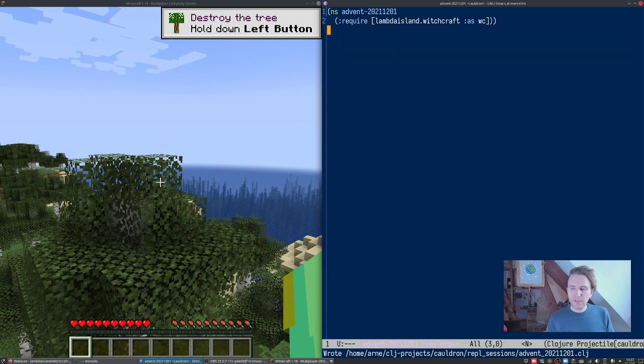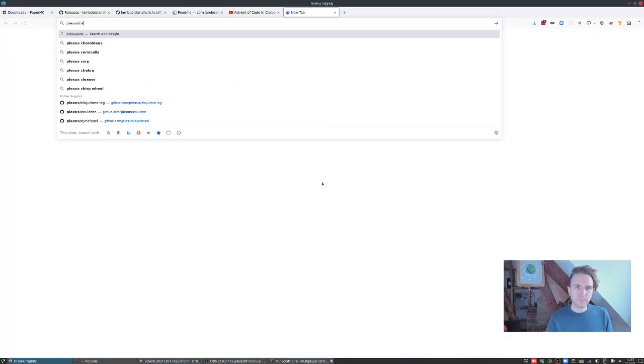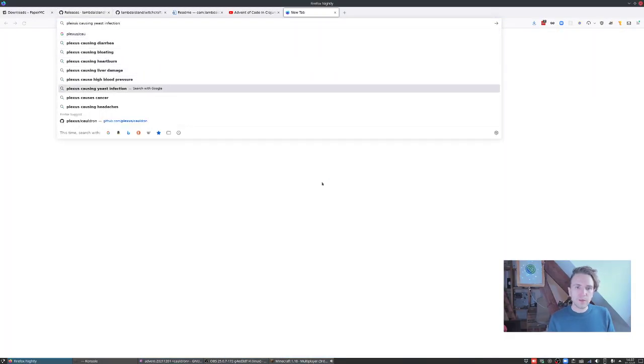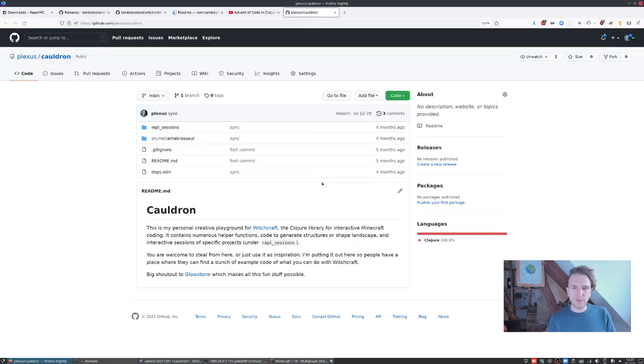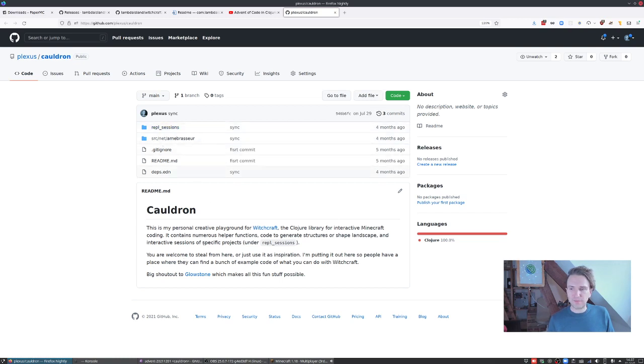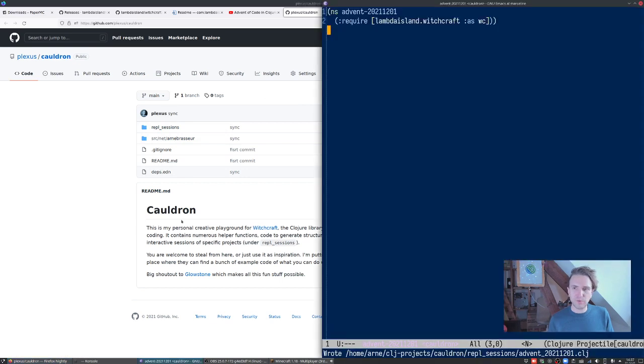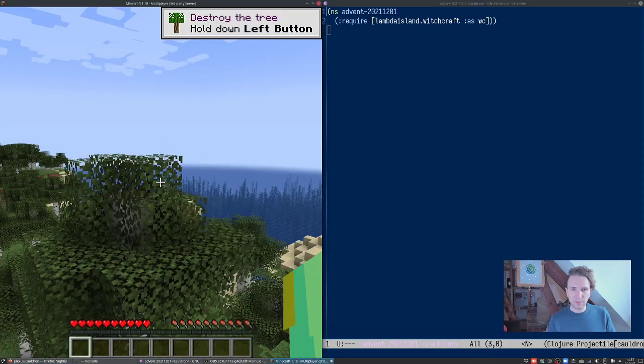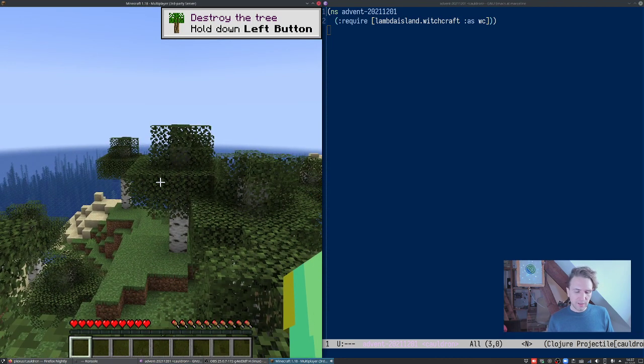I'm in Emacs now. I'm actually in my Cauldron project. You can find a bunch of example code in the Witchcraft repo, but a lot of my own tinkering, and a lot of this is very messy but it does give you an idea of the kind of things you can do with Witchcraft, all go into this Cauldron repo. So I created a new REPL session here, Advent 2021.